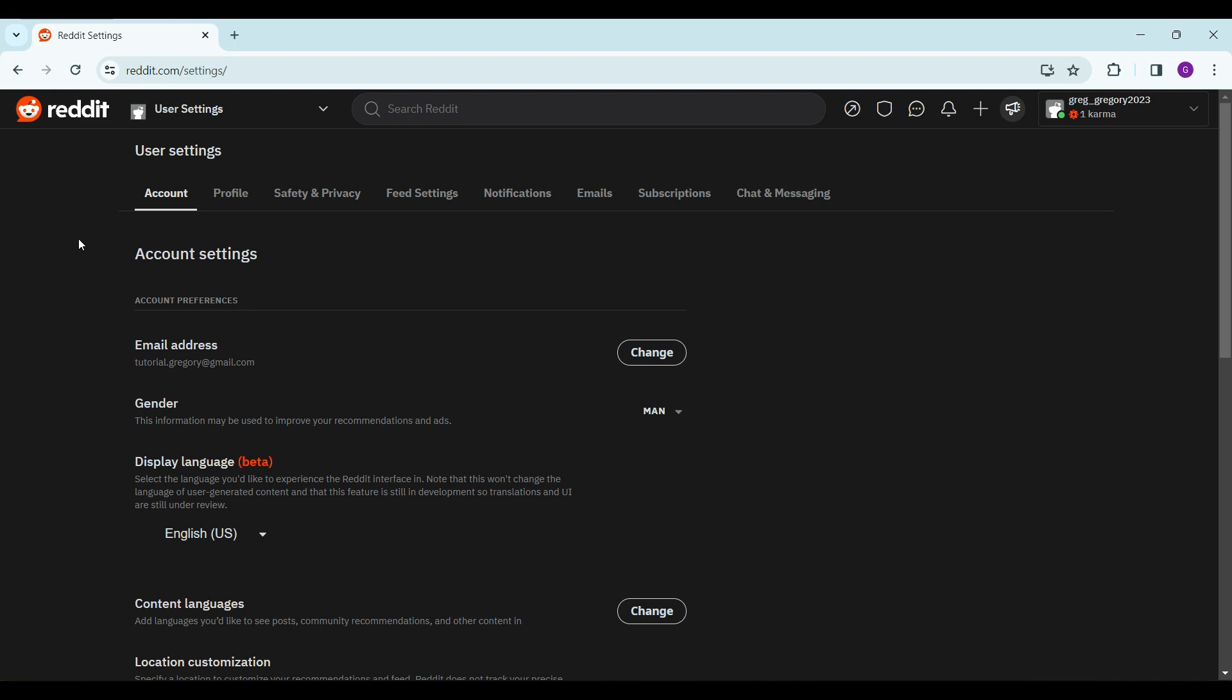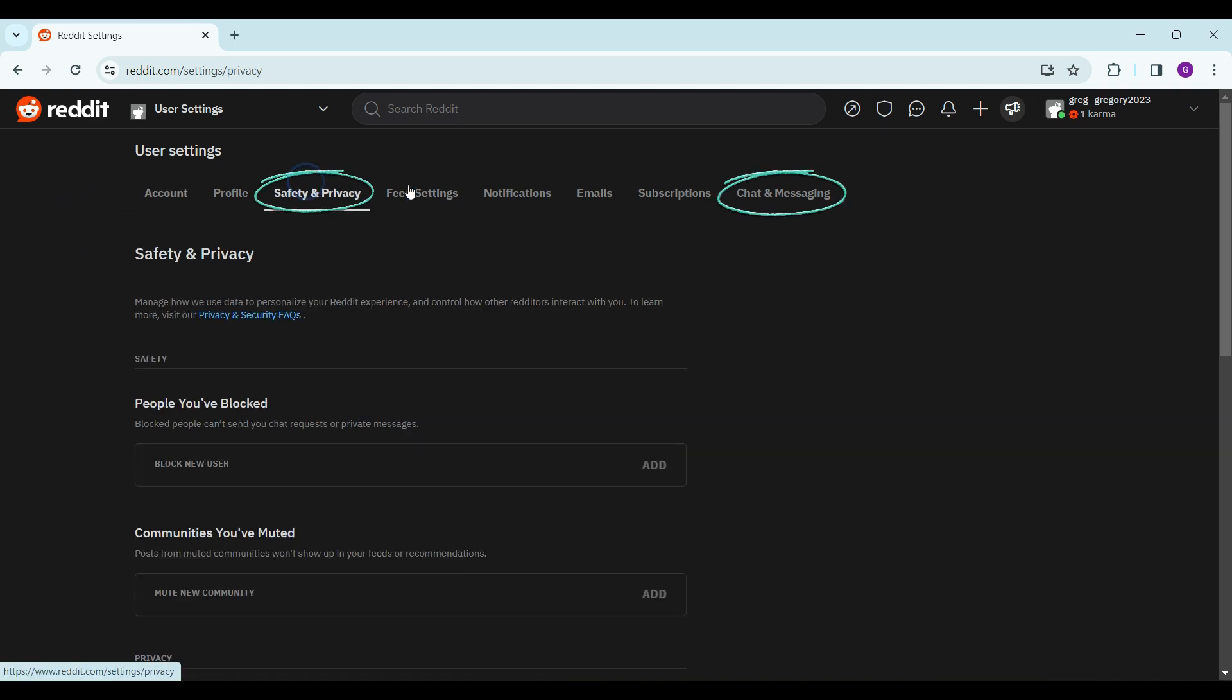Now on the User Settings, you will find lots of tabs, but the ones we need to focus on are Safety and Privacy and Chat and Messaging.